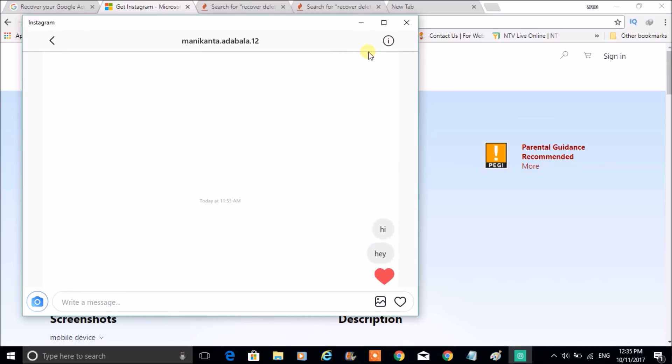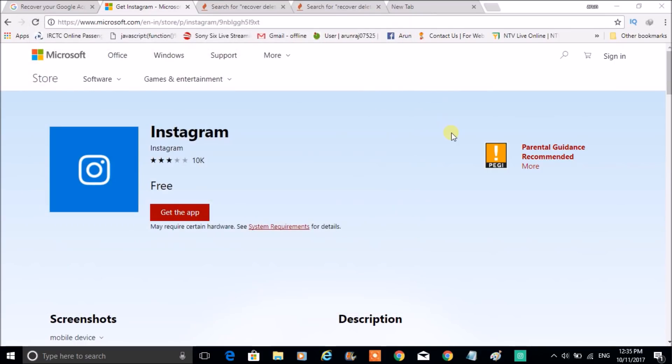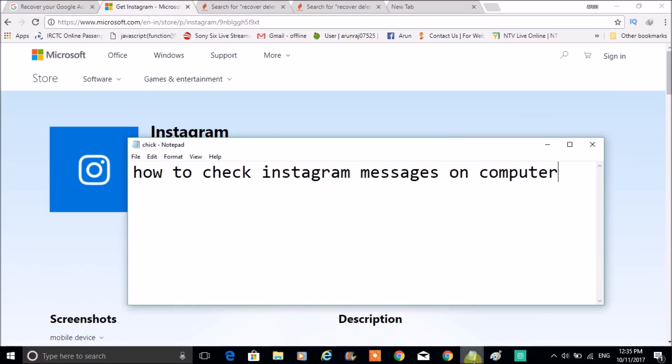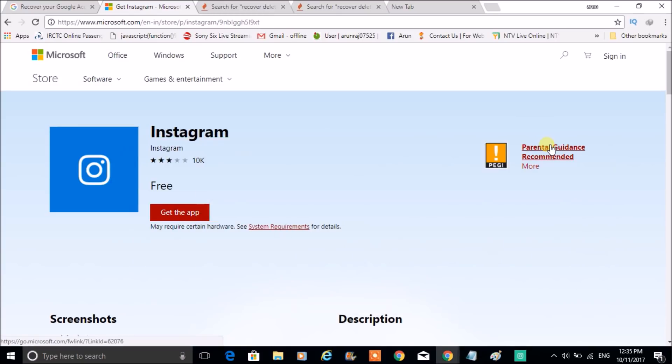So this is how you can check for the Instagram messages directly on the computer itself. So I hope you like this tutorial. If you feel so, please hit a like and share to your friend. And thanks for watching. Have a nice day.